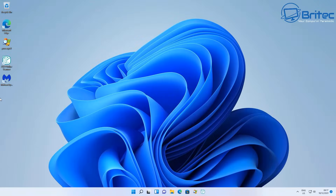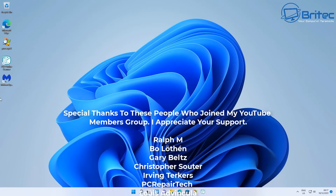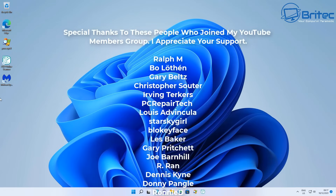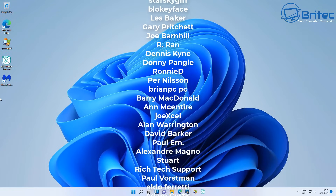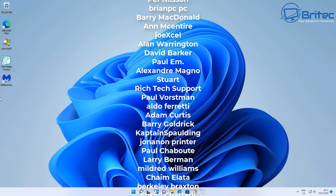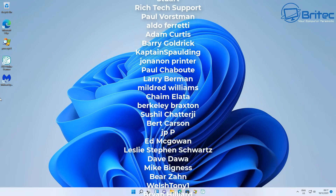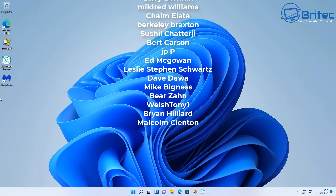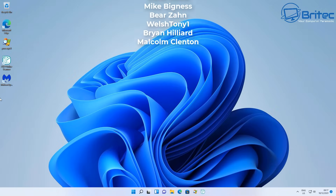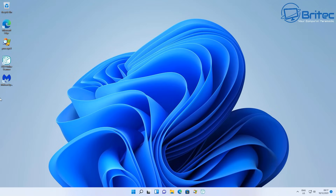Those are all the ways to get into the advanced boot menu on Windows 11 and Windows 10. I hope this video has been useful. My name is Brian from brightechcomputers.co.uk. A big shout-out to everyone who has joined my YouTube Members group — I really appreciate the support. Also, if you haven't joined the Discord server, the link is in the video description where people can help with PC problems or chat about technology.